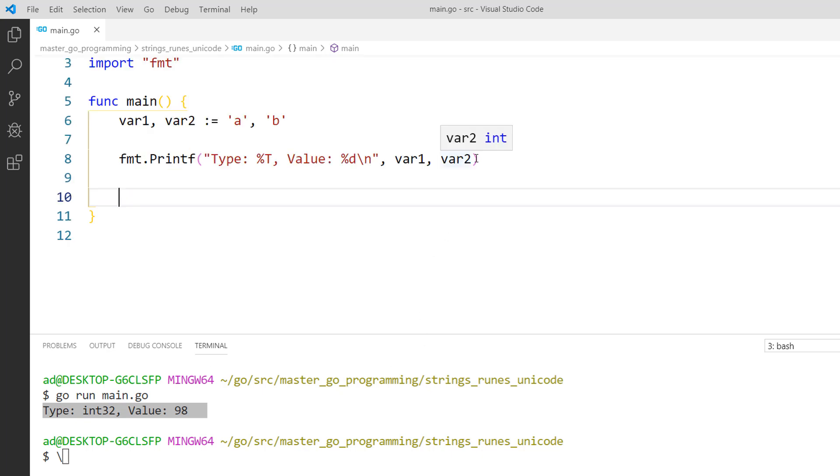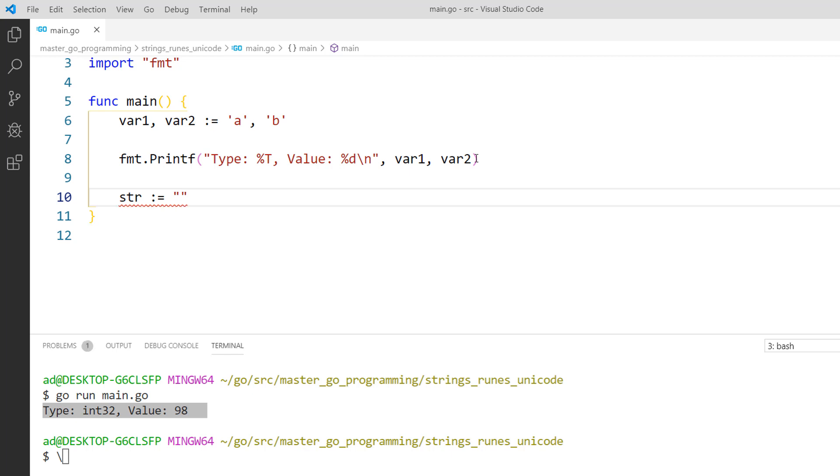Now, I'll declare and initialize a string value that contains also non-ASCII characters. str colon equals and between double quotes this is a string. țară. țară means country in Romanian. ț and ă are runes and each rune occupies between 1 and 4 bytes.